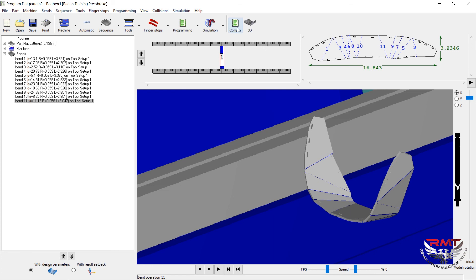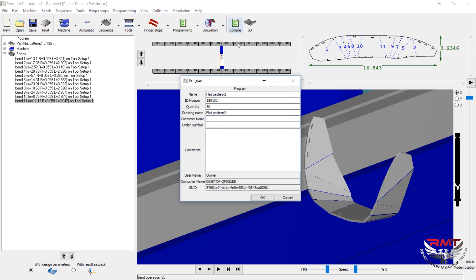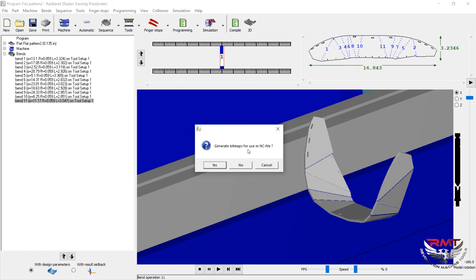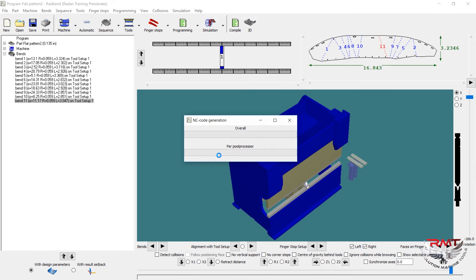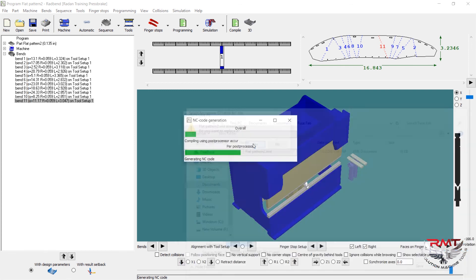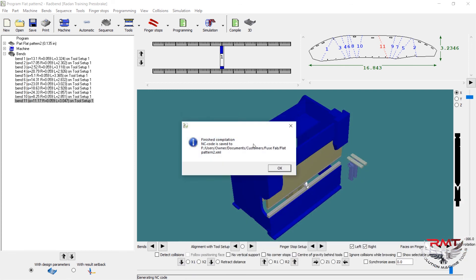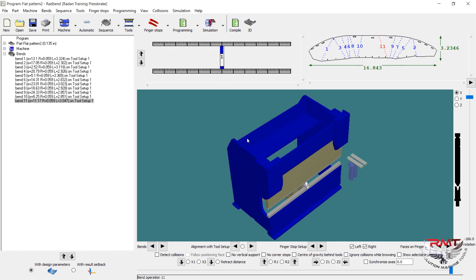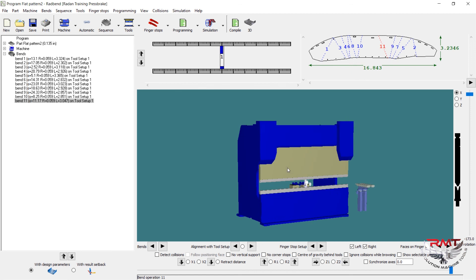And then over here you can hit compile, which is going to give me an NC file. We can save this. Then I can actually take that code, go to the press brake with a USB drive, stick it in there, you can upload that program for your operator to look at and see. And you can save that program so you never have to create another program. Thank you.